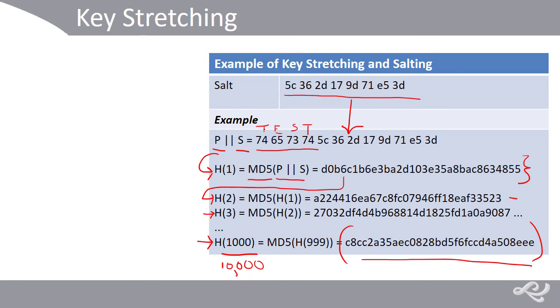And, again, you can make that tougher by incorporating password policies. So, this is just a basic example of the theory behind key stretching and salting.